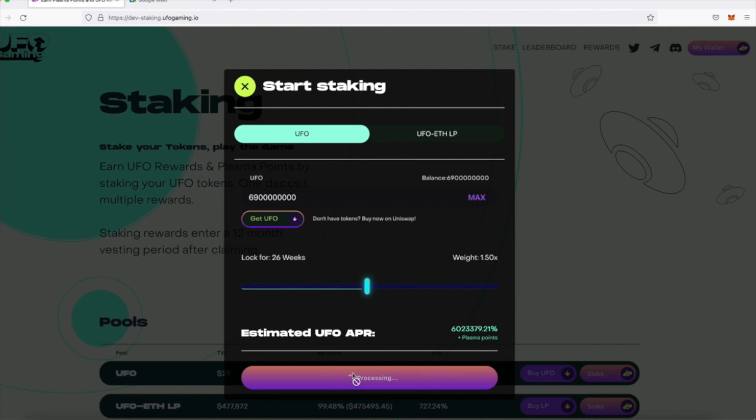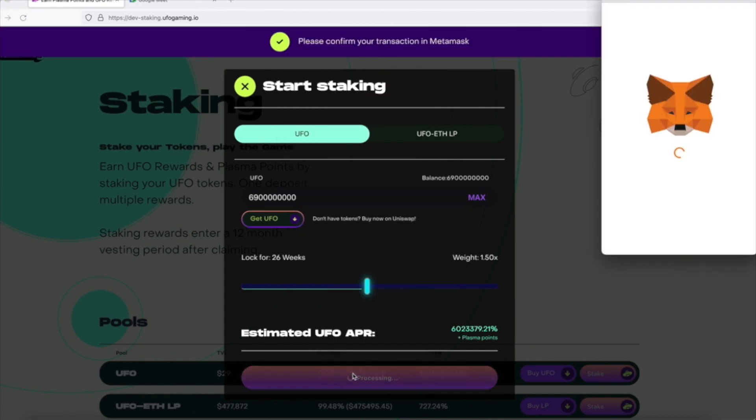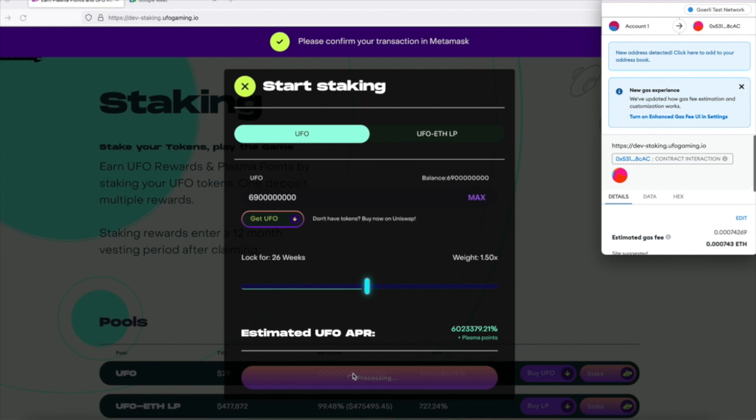Once I check that the UFO amount and the durations are correct, I simply click on stake and approve the transaction on my MetaMask.